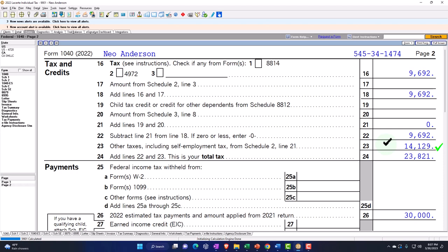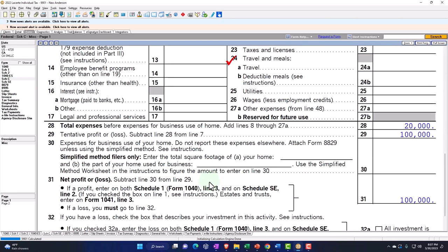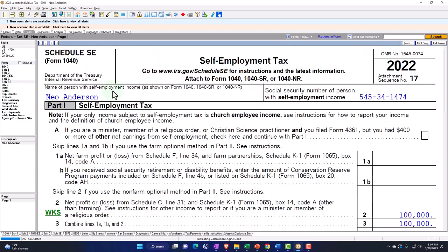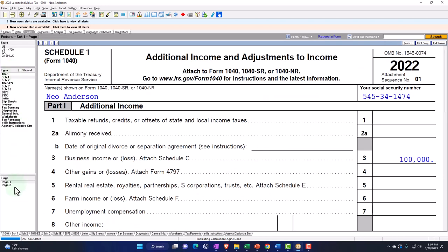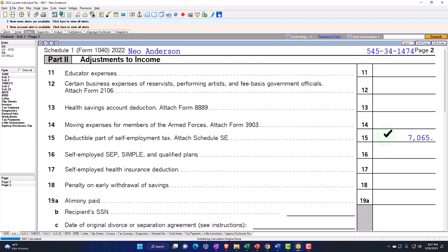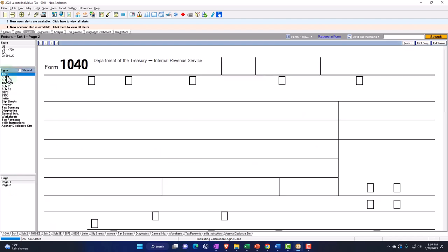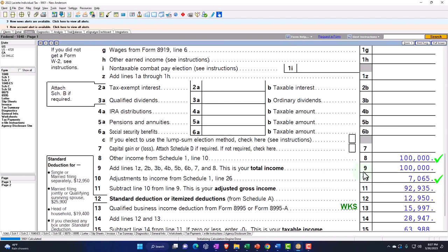We also know that half of the self-employment tax is going to be an above-the-line deduction, an adjustment to income. That flow goes from the Schedule SE — $14,129, half of that is $7,065 — as an above-the-line deduction flowing into Schedule 1 page 2, which flows into Form 1040, giving us the above-the-line deduction of $7,065 and getting us to the AGI of $92,936.